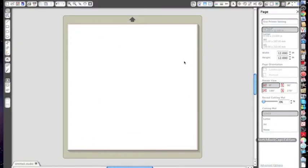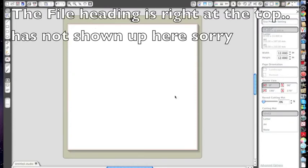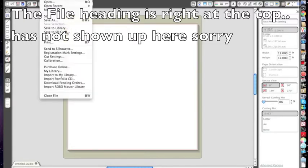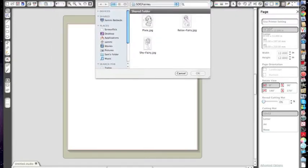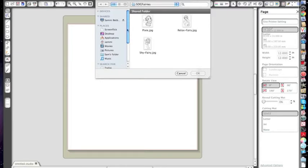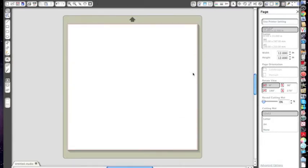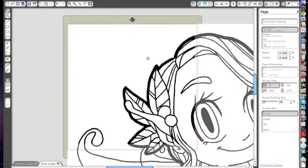Okay, so open up Silhouette Studio and this is what the screen normally looks like. To bring in one of your images, click on File and Open. And then wherever you've saved them, I've just got a folder on my desktop at the moment, Some Odd Girl Fairies. Click on the file and OK and then it brings it in. It brings it in the size of the file so it's too big for the program.